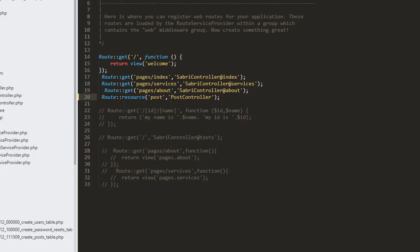For more, please subscribe. In the next lecture we will use our controller and bring our model into the controller to show how to use these functions to perform CRUD operations. See you next time!